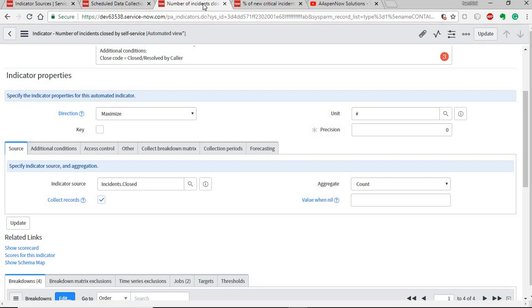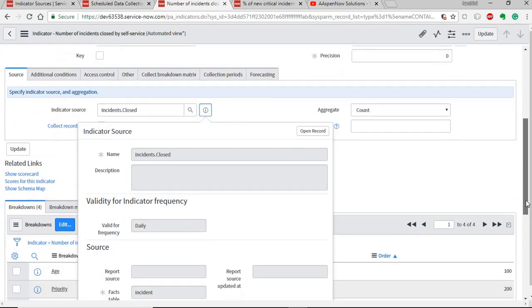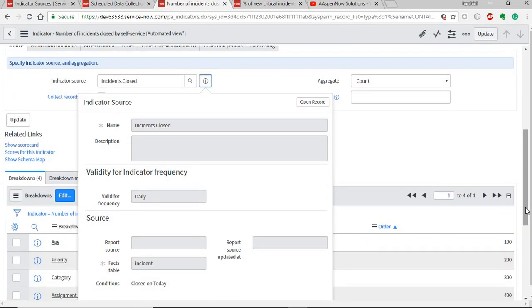An automated indicator is an indicator associated with a source, and this source automatically collects the data with a scheduled data collection job and automatically defines and updates the scores for us. For example, this automated indicator is for the number of incidents closed by self-service. You need to first specify an indicator source — here it's 'incidents closed' — and the frequency defined is daily, so it counts incidents closed on that day.